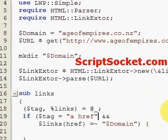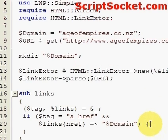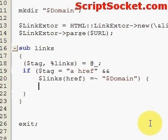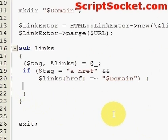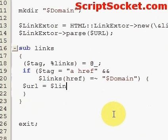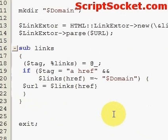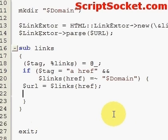Now we can make a variable 'url' equal to our hash links href. Then create a variable called 'file' and make that equal to 'url'.